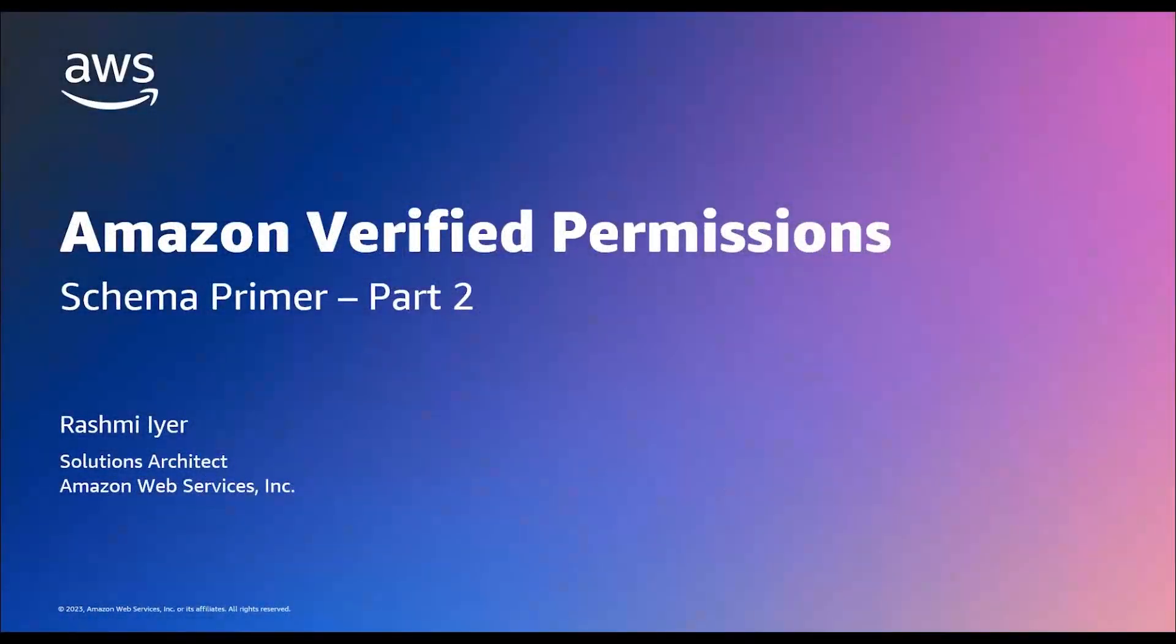Hi, I'm Rashmi and I am a Solutions Architect at Amazon Web Services. Welcome to the second video in the Policy Development Series for Amazon Verified Permissions. If you haven't watched the previous video, then it's highly recommended that you watch the first video. You can find the link in the description below.